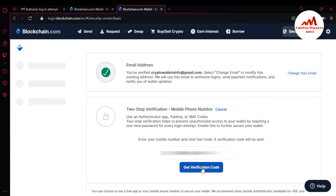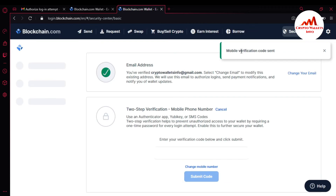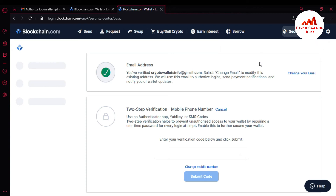The mobile verification code has been sent. I'm going to check my mobile — yes, I have successfully received the message from blockchain. I'm going to enter my code here and submit it.